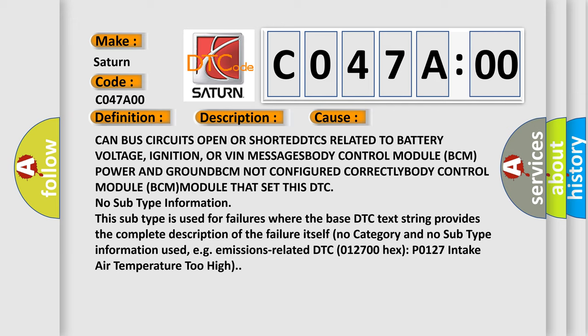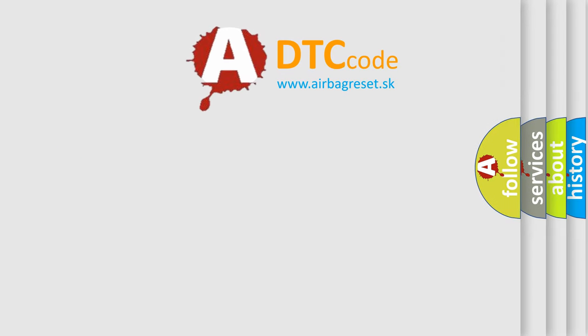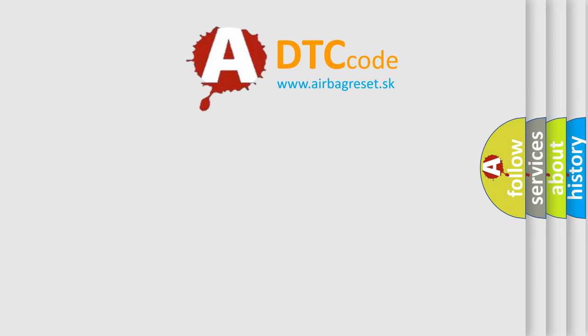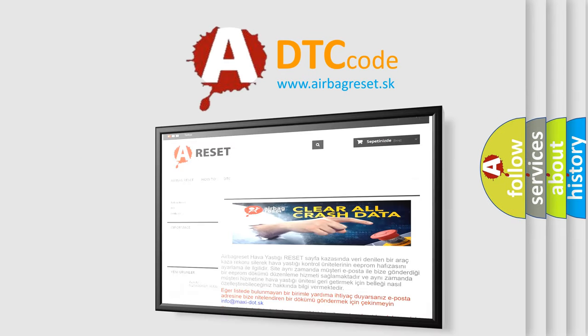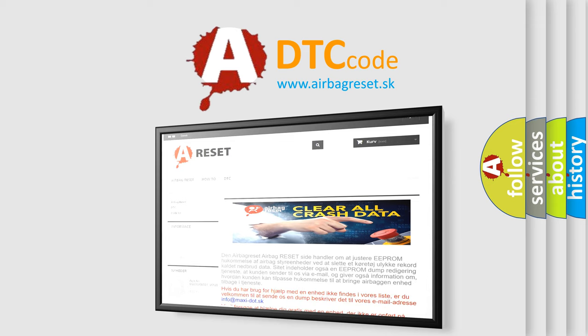The Airbag Reset website aims to provide information in 52 languages. Thank you for your attention and stay tuned for the next video.